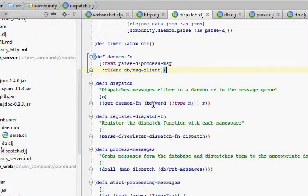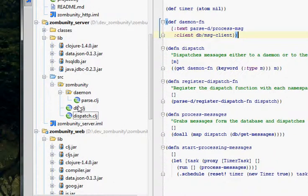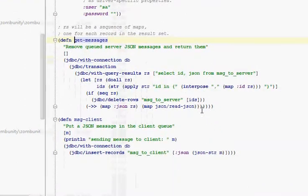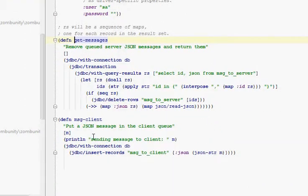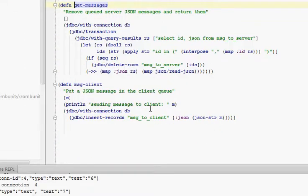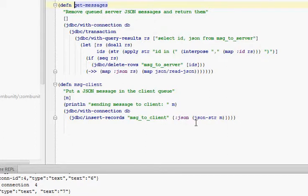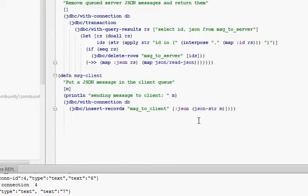So let's have a look at that DB namespace. Message client just puts a message into the message to client table with that JSON message. That's it. And then get messages is the same as the HTTP server uses.